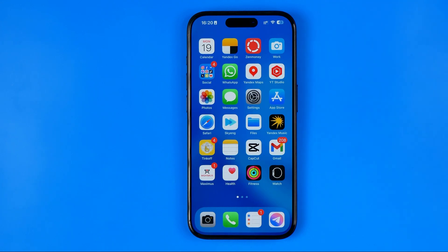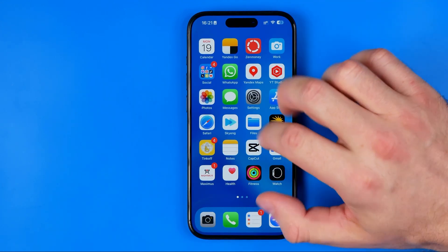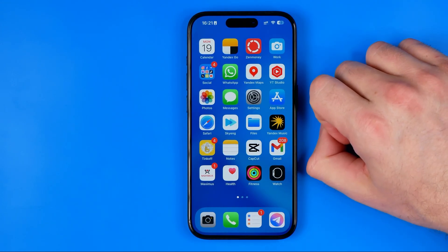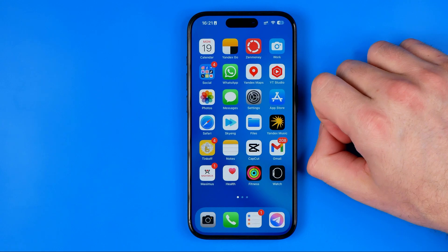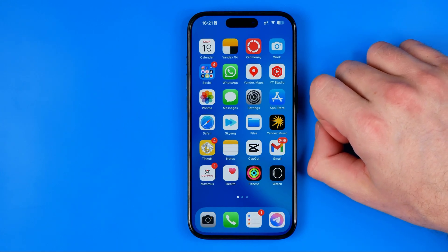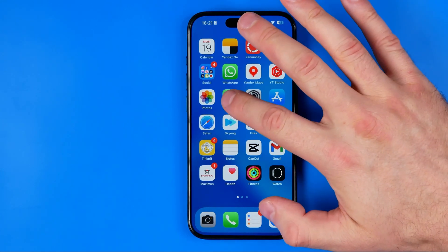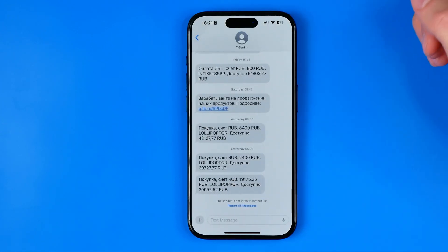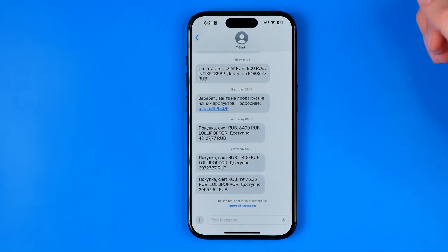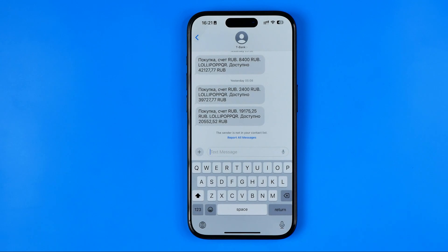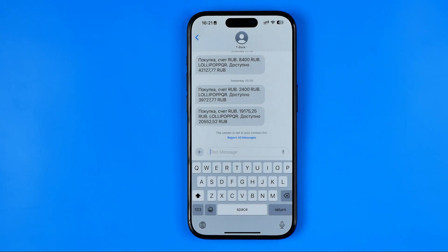Let's get started. First off we need to open up any app that allows us to bring up the keyboard, because we're going to use the default iPhone keyboard. I'm just going to open up the Messages app, then open up a conversation to bring up our keyboard.